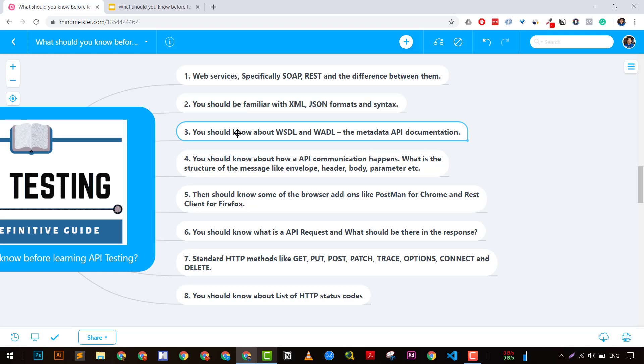The fourth point is you should know a little bit about API communications: what is envelope, what is header, what is body, and what are the different parameters used. If you don't know about it, we're going to discuss this in a few videos related to API testing, but I suggest you know more about headers and parameters.